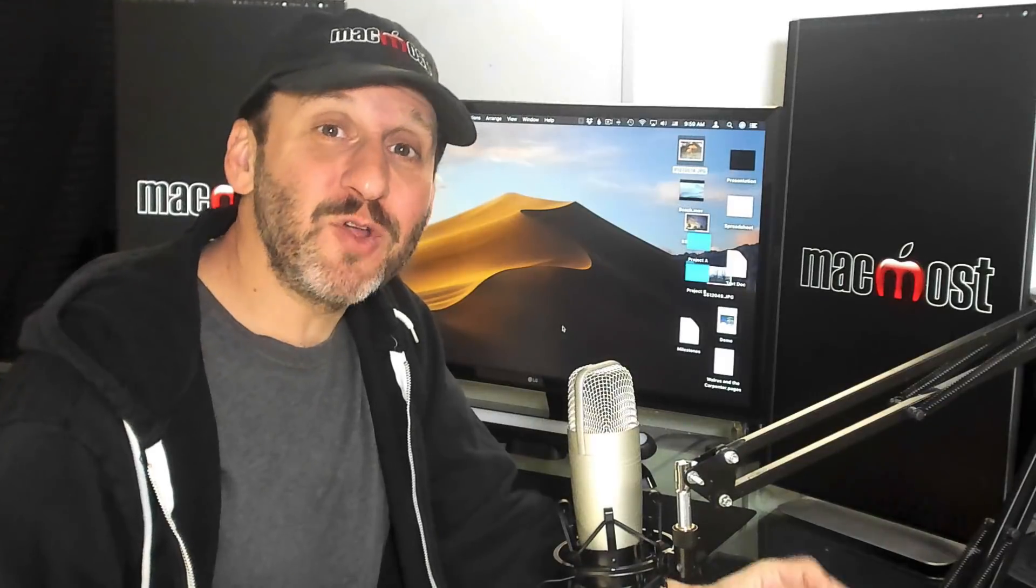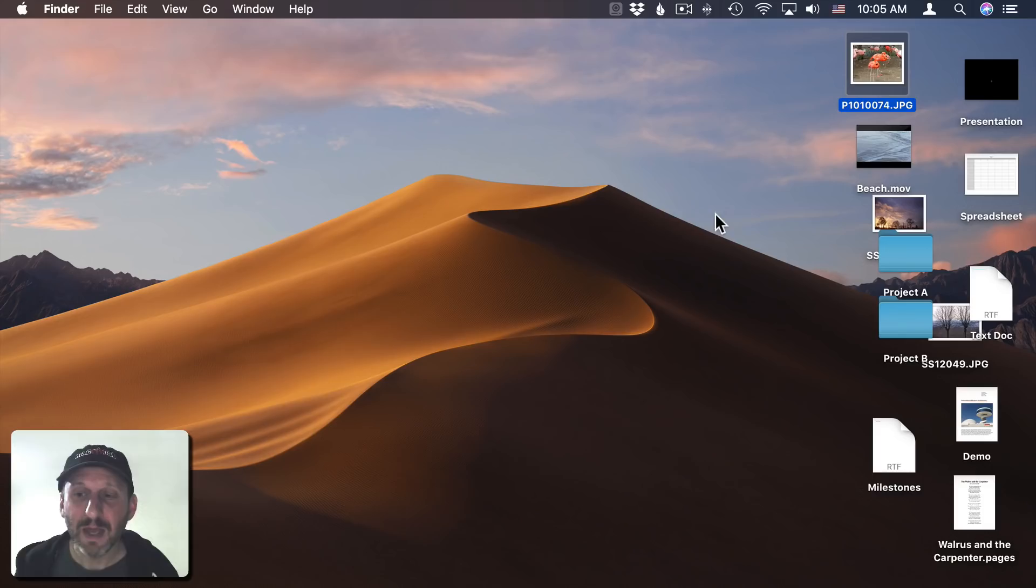The desktop is a handy place to temporarily store files until you put them somewhere else, or to put files and folders that you access all the time. There are many different ways that you can customize how these files and folders appear on your desktop.